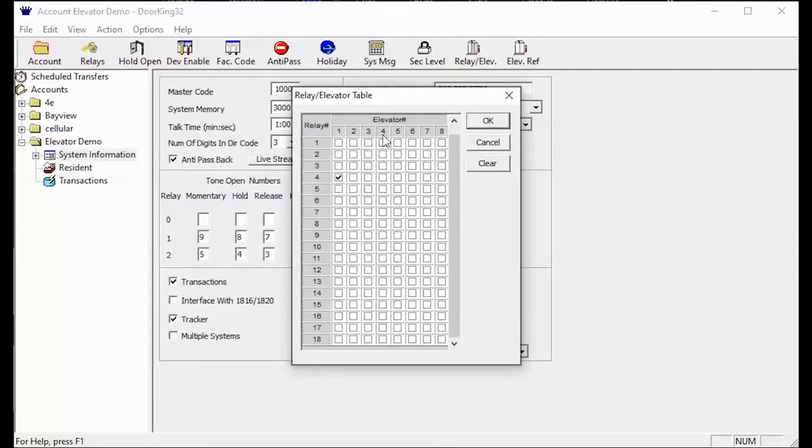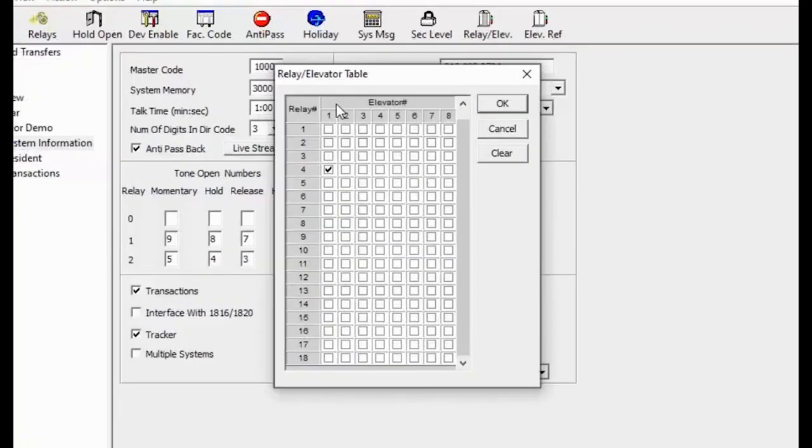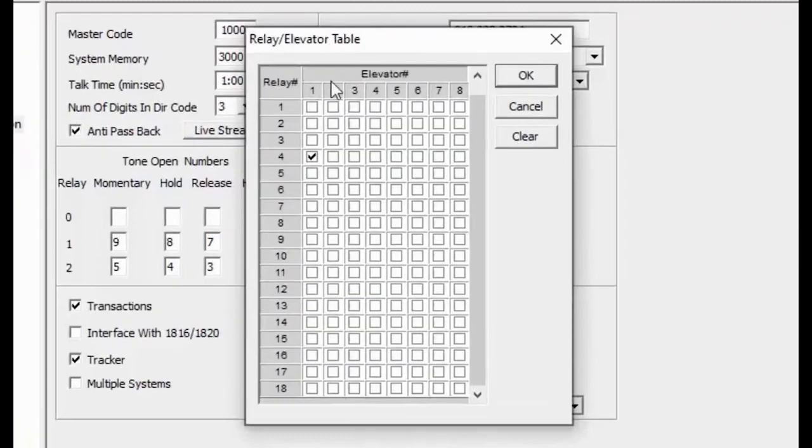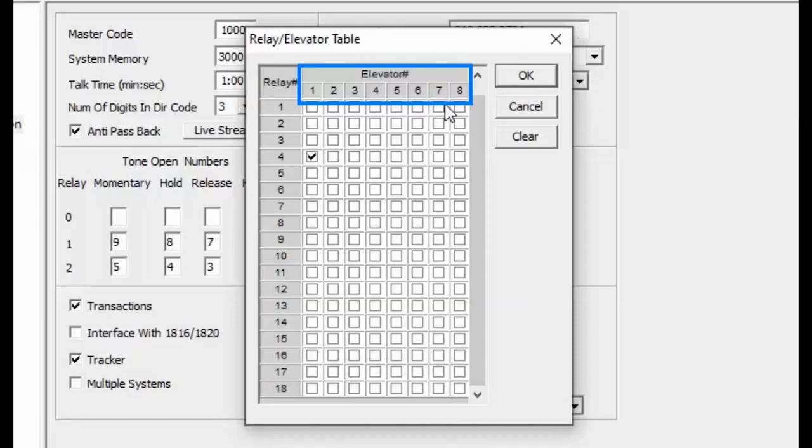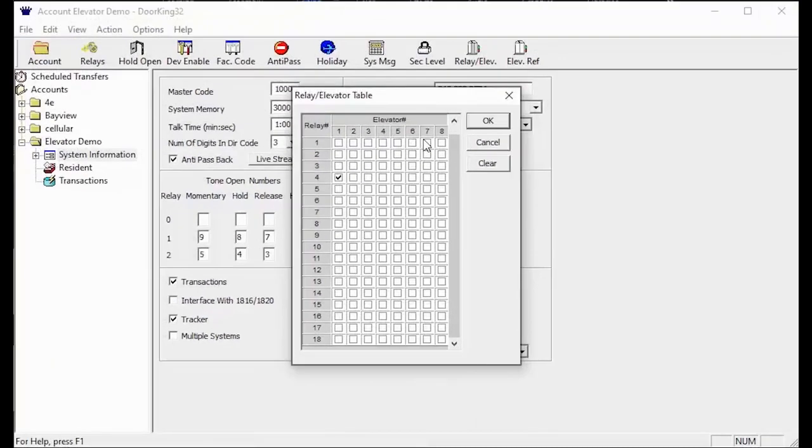The next part of the relay slash elevator table is the elevator section. This deals with the elevator cars or elevator shafts. The DoorKing software can handle up to eight elevator shafts.